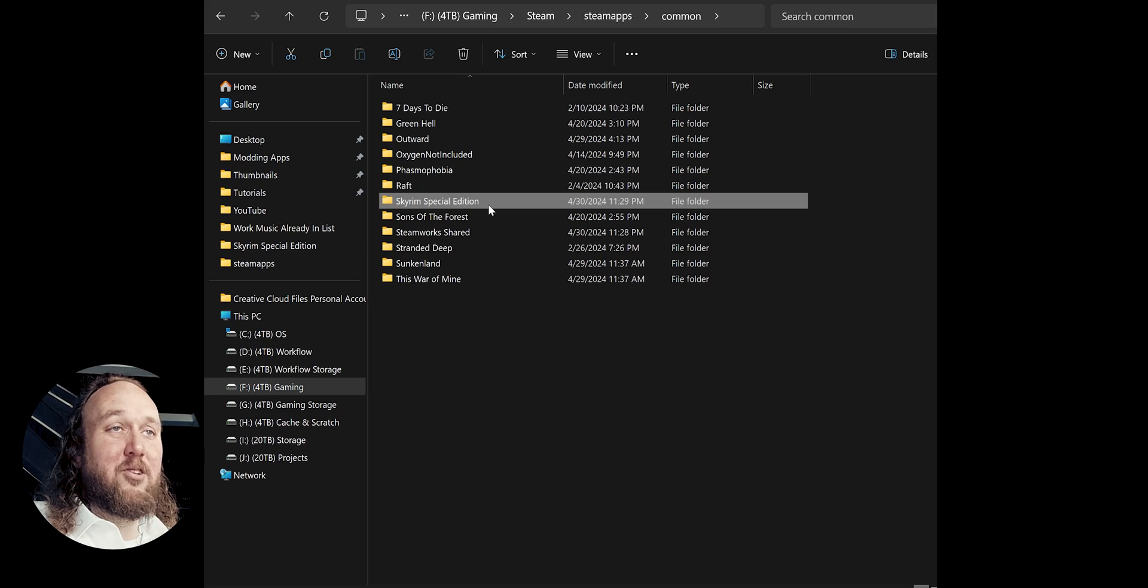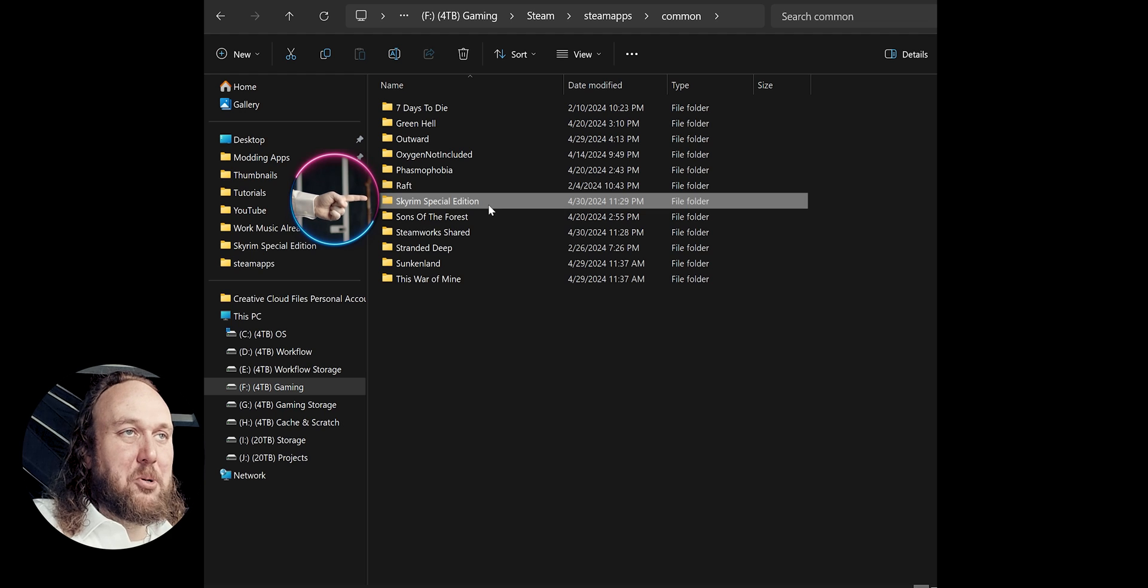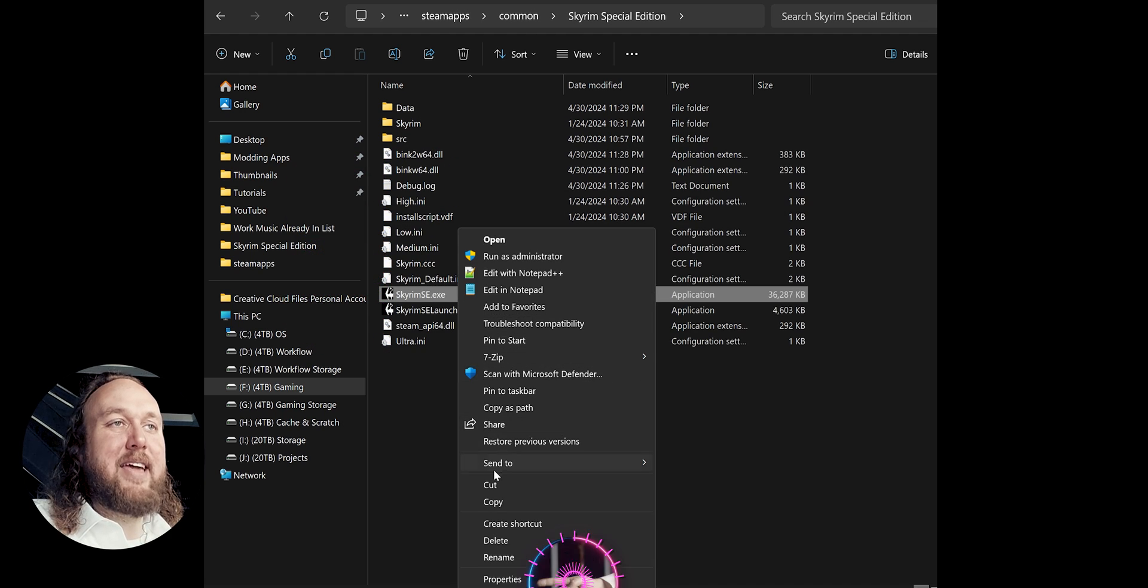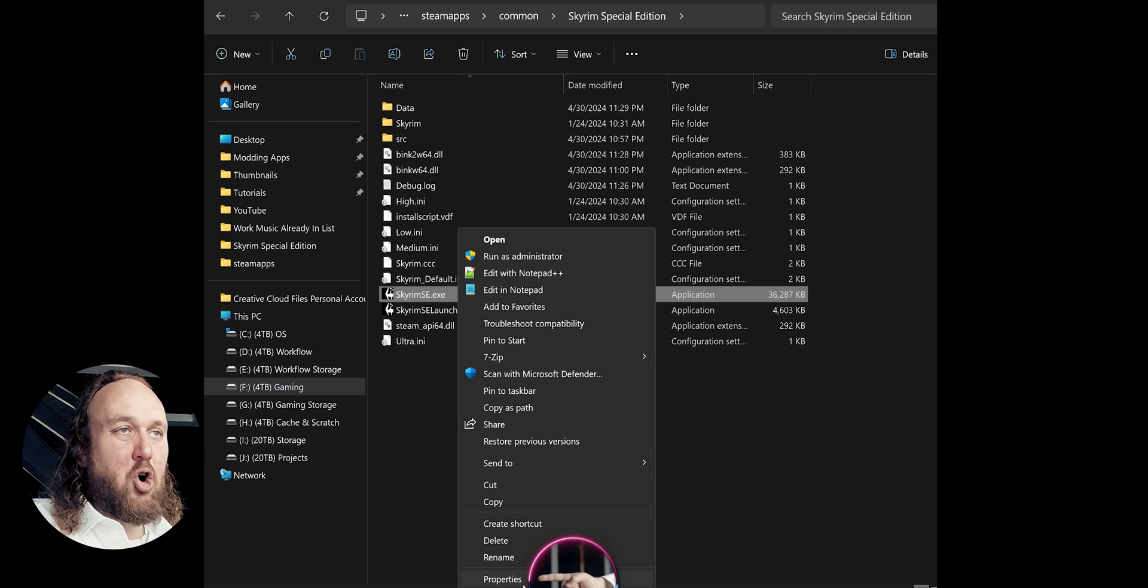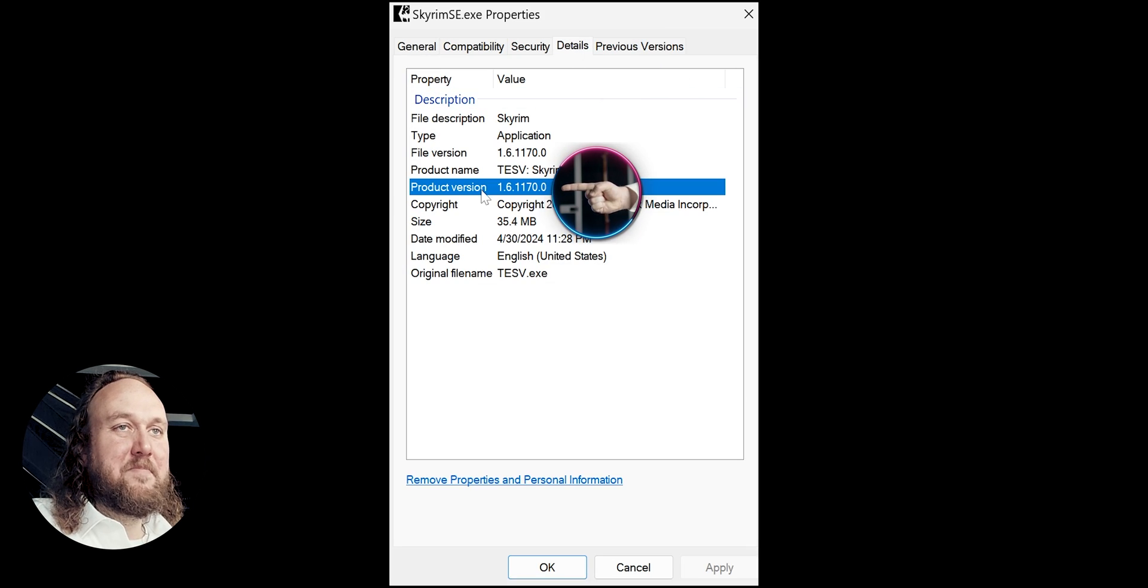Know what game version you have. Open the game folder. Inside the folder, locate and right-click the game's executable. Open Properties, Details, Product Version.